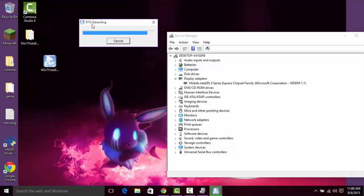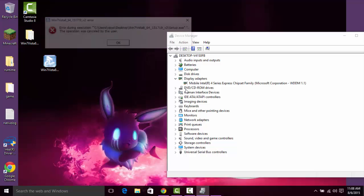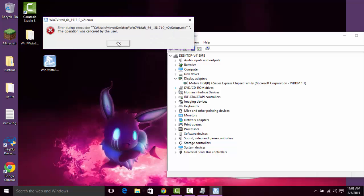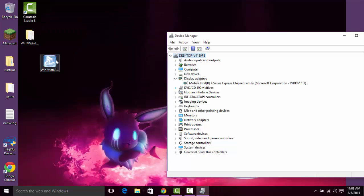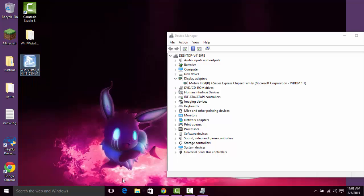So once this completely extracts, you're going to want to close the program. Do not let this run. Operation was cancelled by user. It will tell you that.